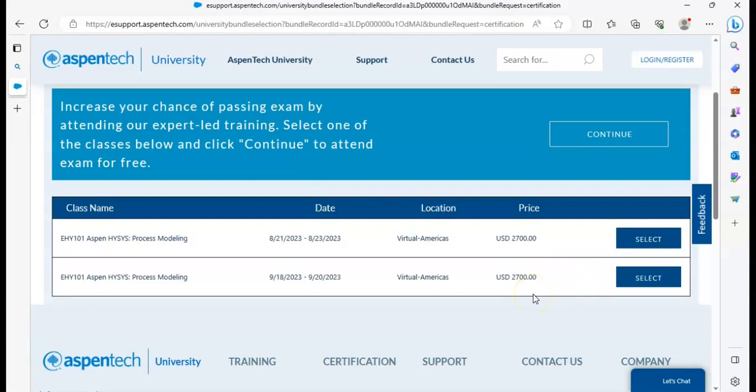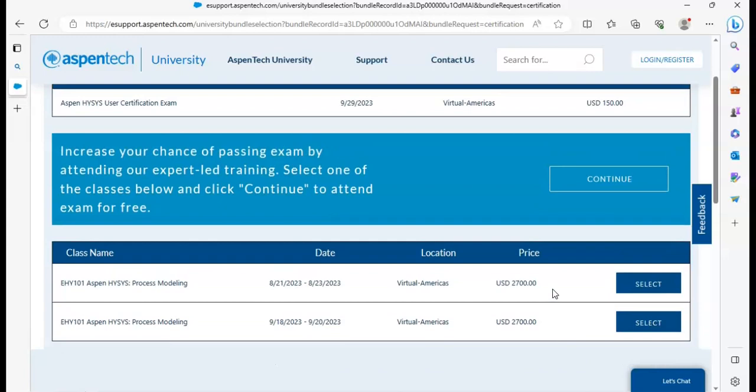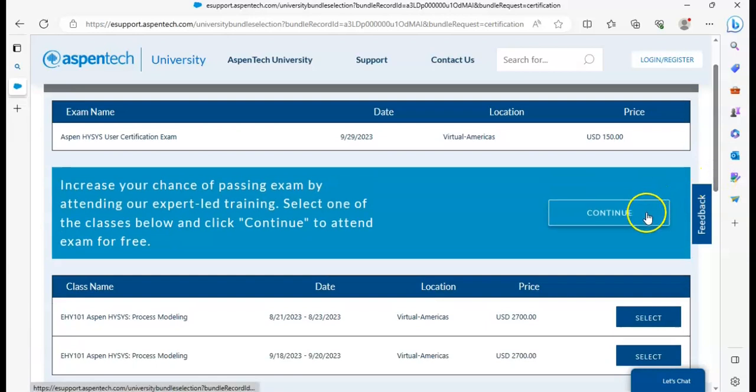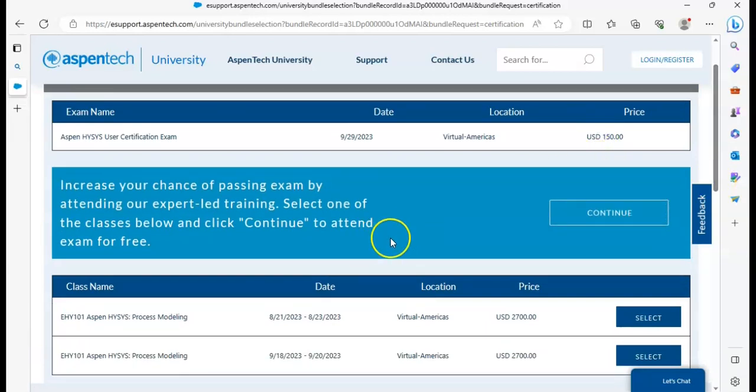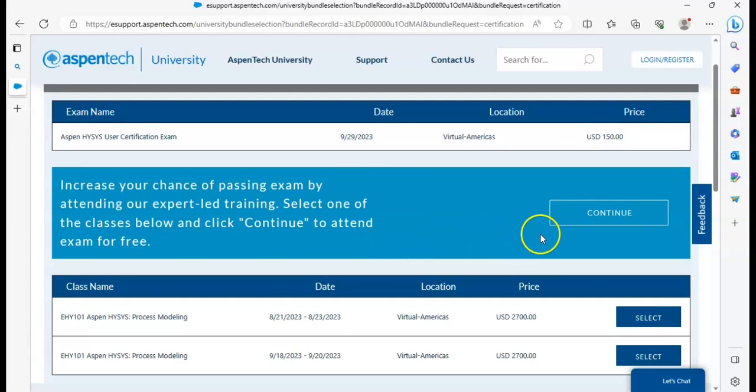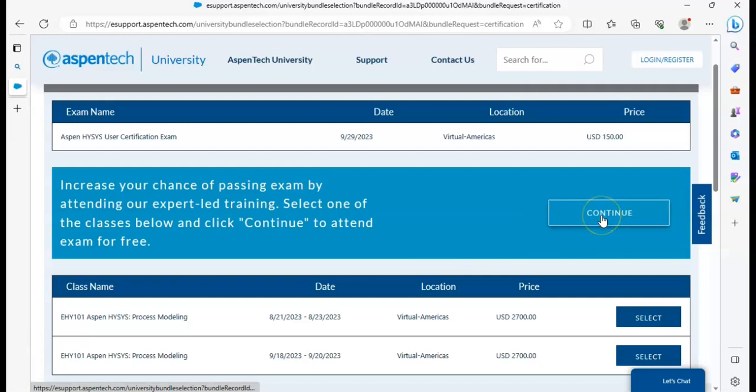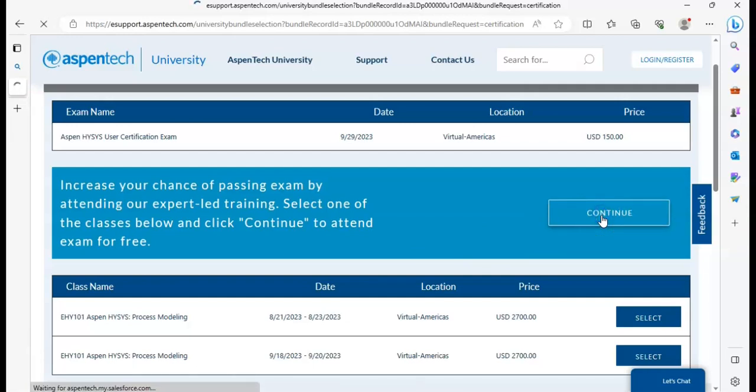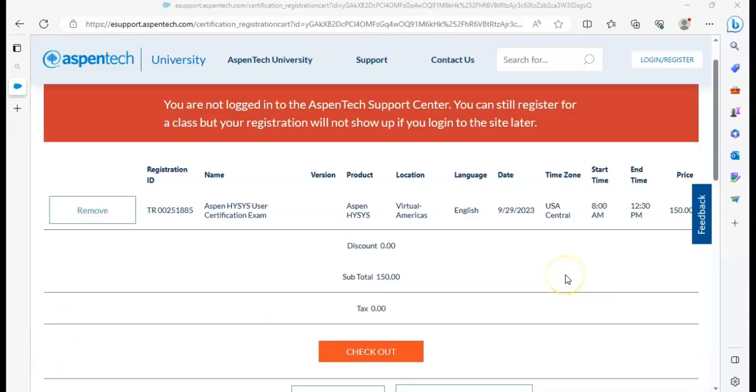The prices are USD. No, this is some trainings. You can click on continue. 'Increase your chance of passing exam by attending our expert-led training. Select one of the classes below and click continue to attend for free.' So I will click continue.